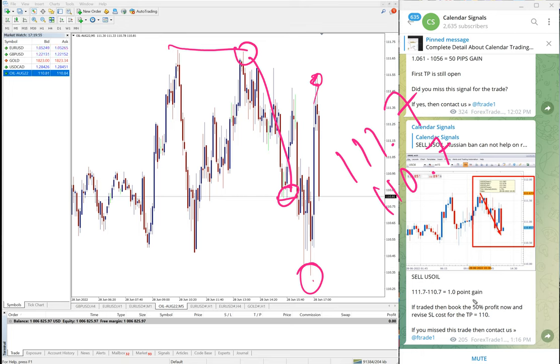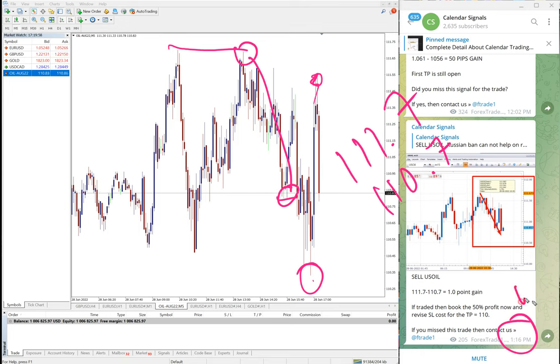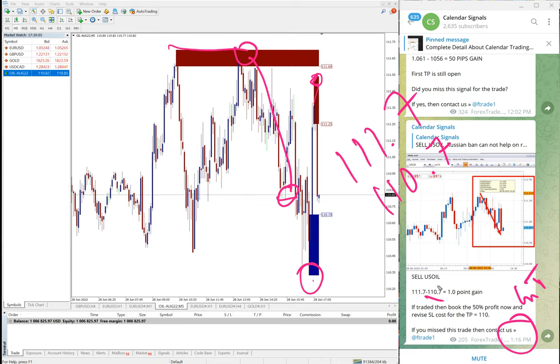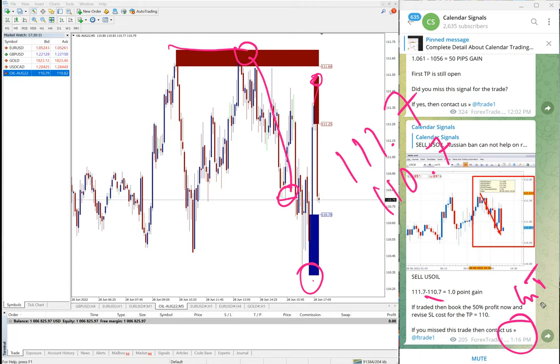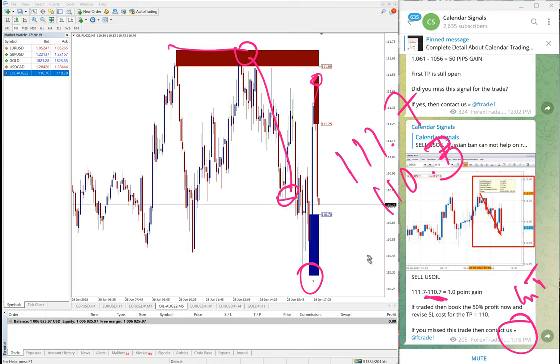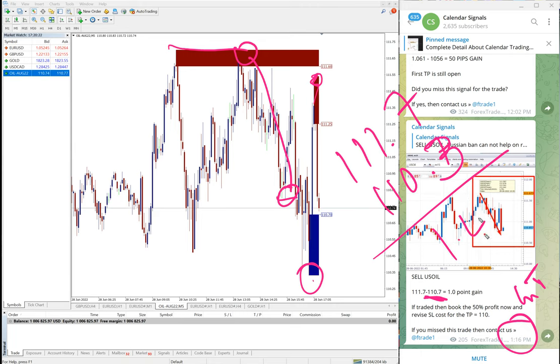Again low traded 110.3. At 1:16 p.m. GMT low traded was 110.7. Now we have seen that low traded 110.3. After that it further went down and low traded 110.3. So 1.4 point gain on sell US oil signal.